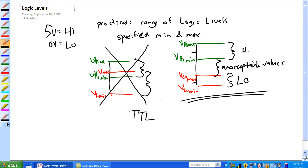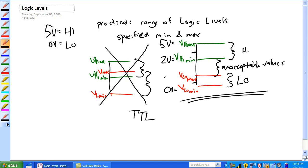This range right here is two volts, anything above two volts is considered high, up to five volts. And below min is zero volts, obviously. And then, up to 0.8 volts is considered a low.